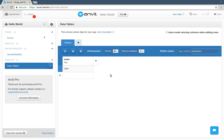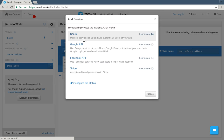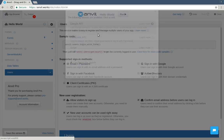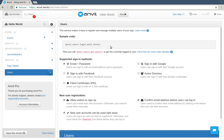But there's so much more to Anvil that can make your life easier. For example, building user registration and login forms for every app can be a chore. So Anvil makes it easy. This one line of code is all you need.